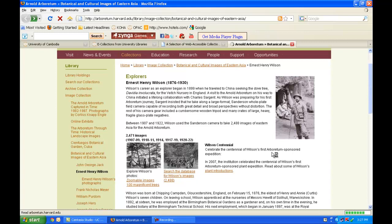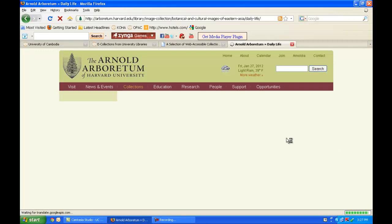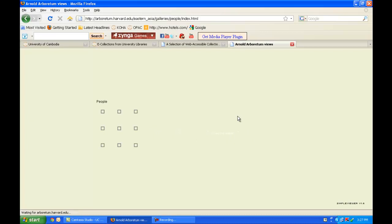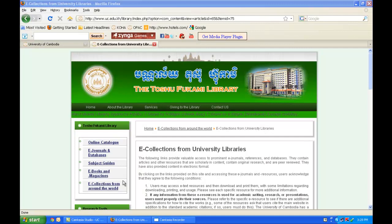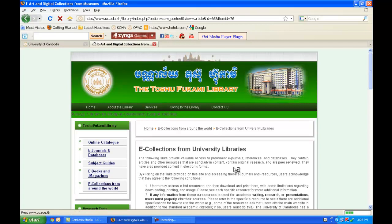I can also see what they saw by clicking on any of these pictures. You don't have to leave the country of Cambodia to access valuable data and information from around the world — you have access to it through the internet and through the virtual library. Let's explore another e-collection from around the world: e-art and digital collections from museums. Cambodians are renowned for being amazing artists, and I think this section could be incredibly relevant for many students throughout Cambodia.